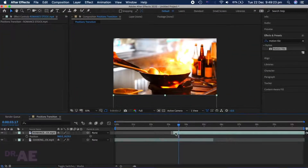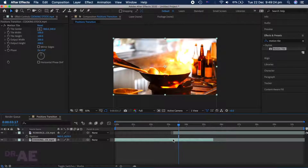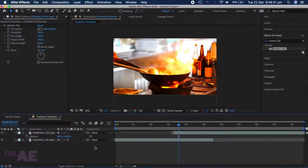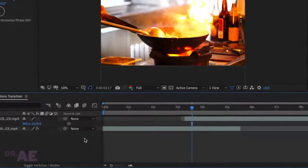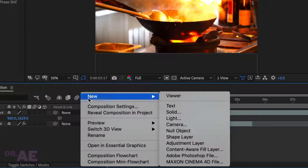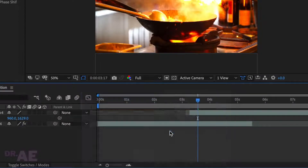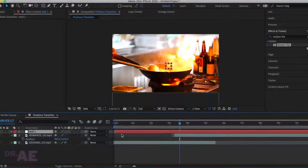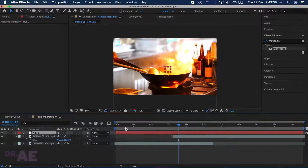Head back down to your timeline and right click your workspace to add a Null Object. Basically what this does is pin the group layers to move them in the same way. We want to place it in the centre of the two clips.